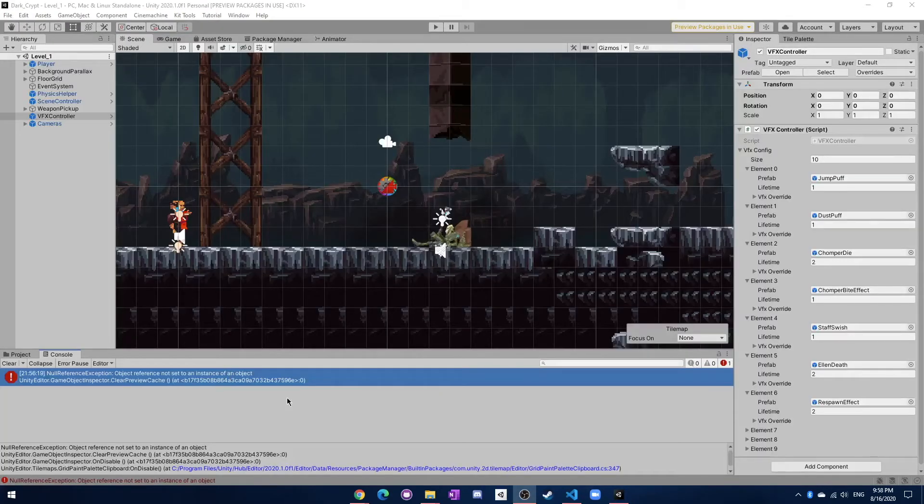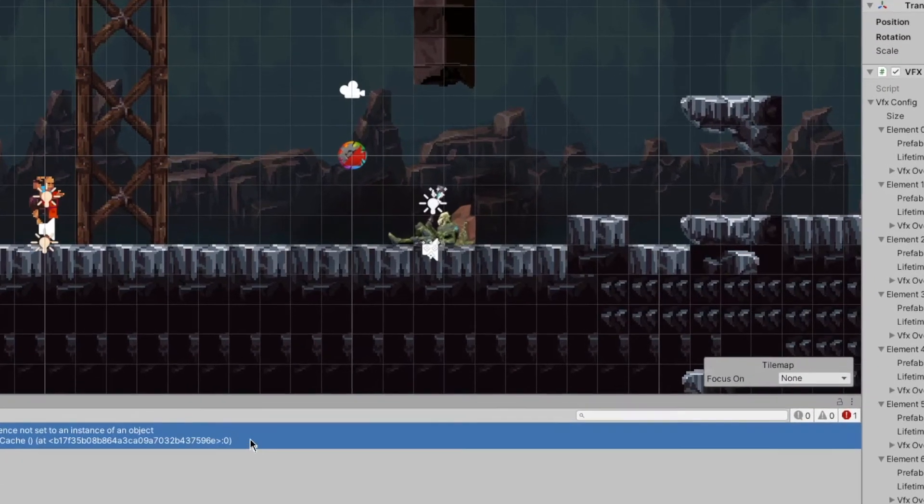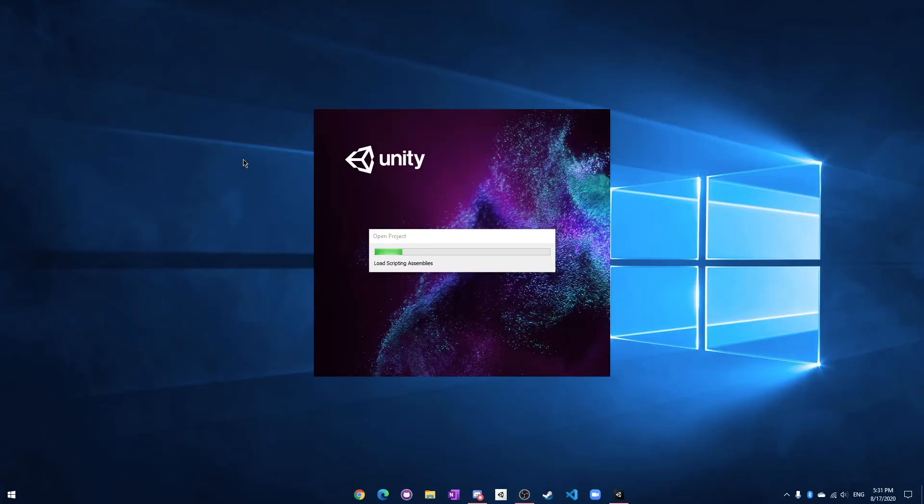Oh and by the way, I keep getting this really weird error about the tile map. I don't know what's going on with it. I guess I'll just ignore it.